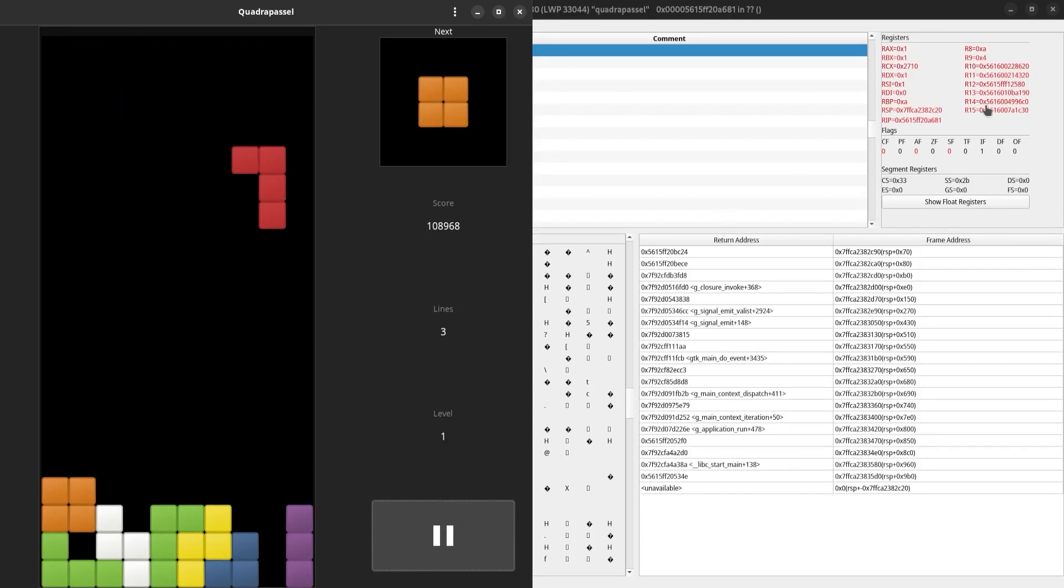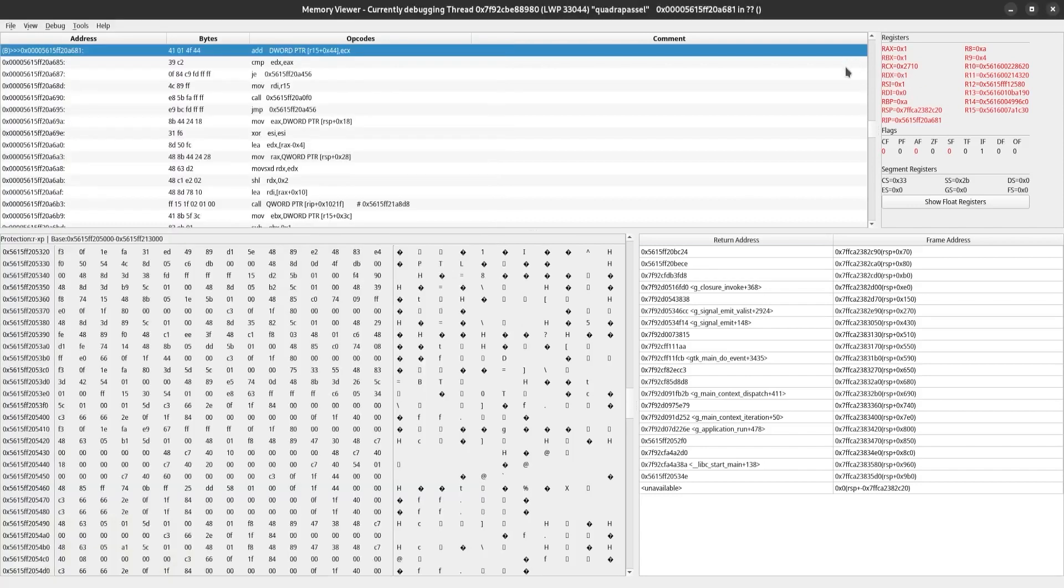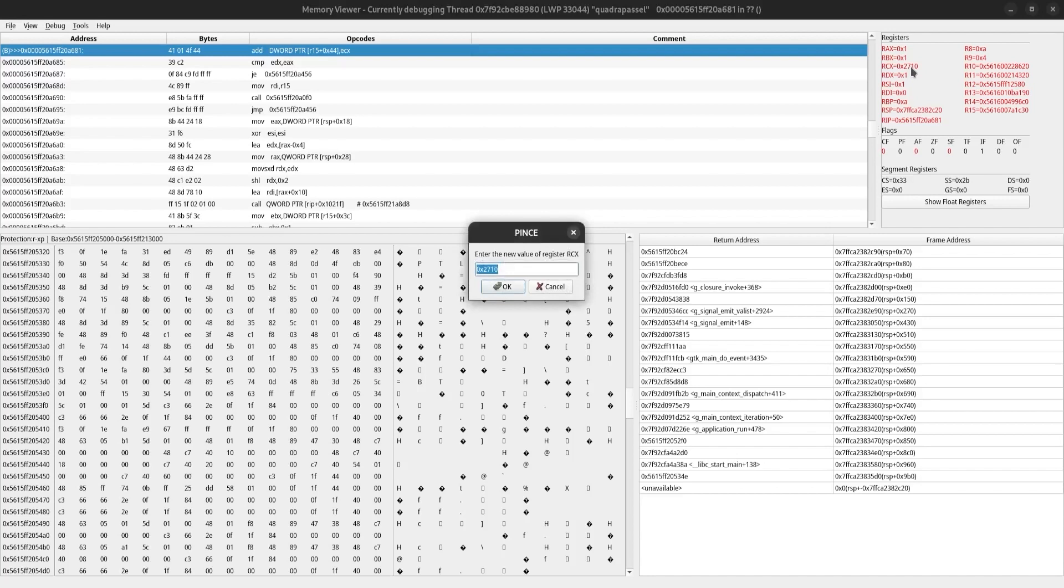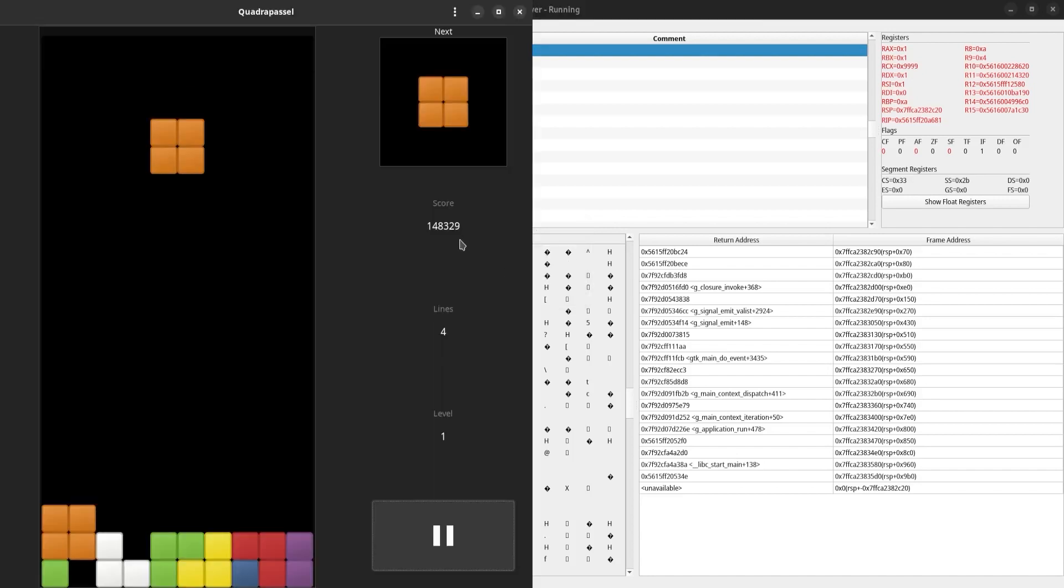Now you can see that we've hit this breakpoint, and I can verify that this is what is writing to our score by changing the value in this register. And you can see our score went up by a significant margin.